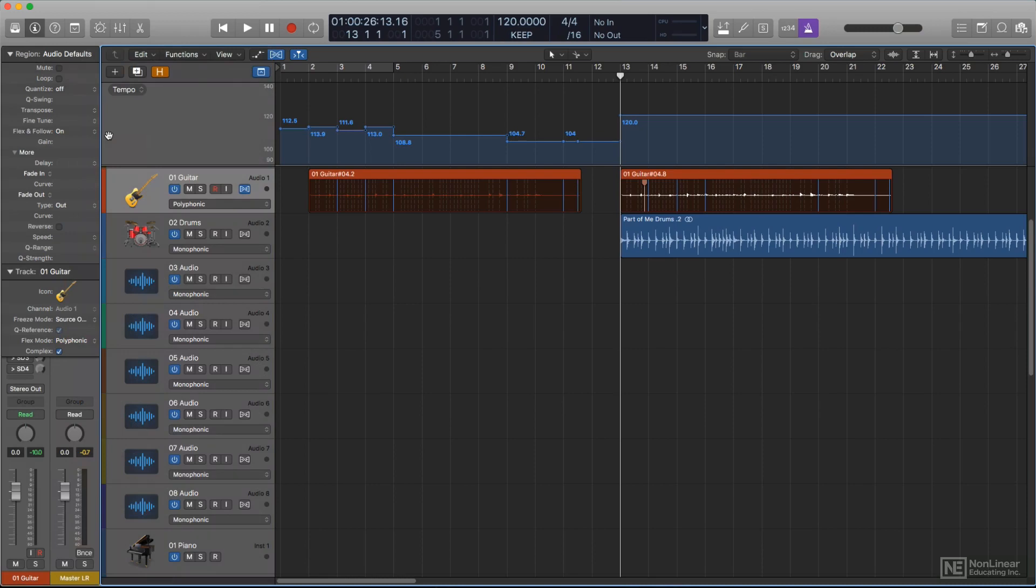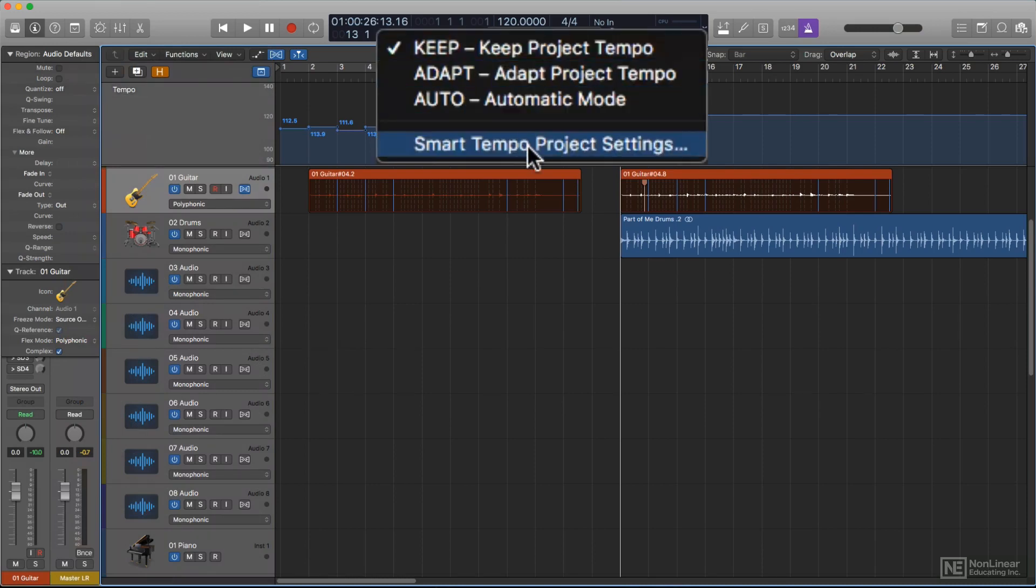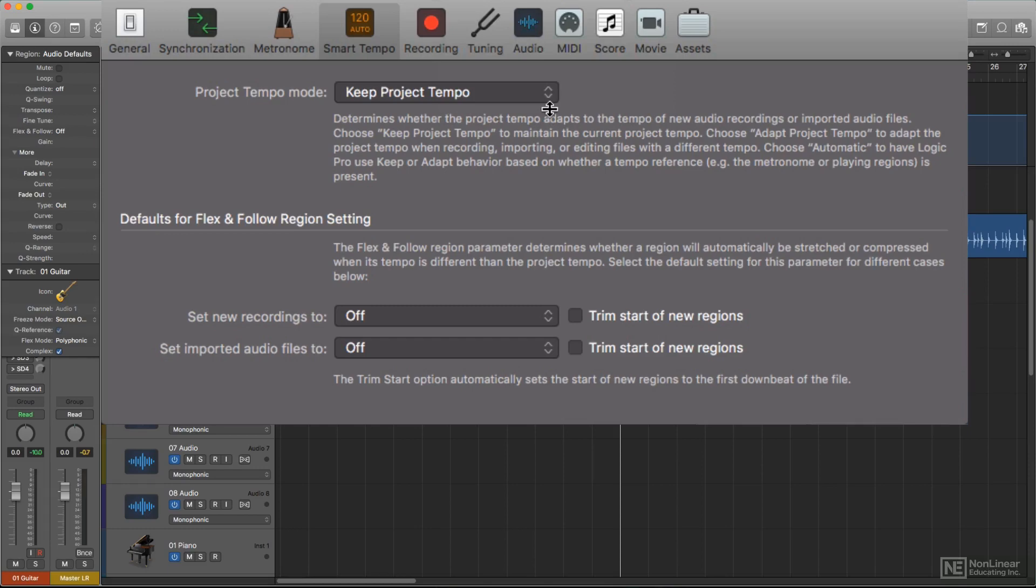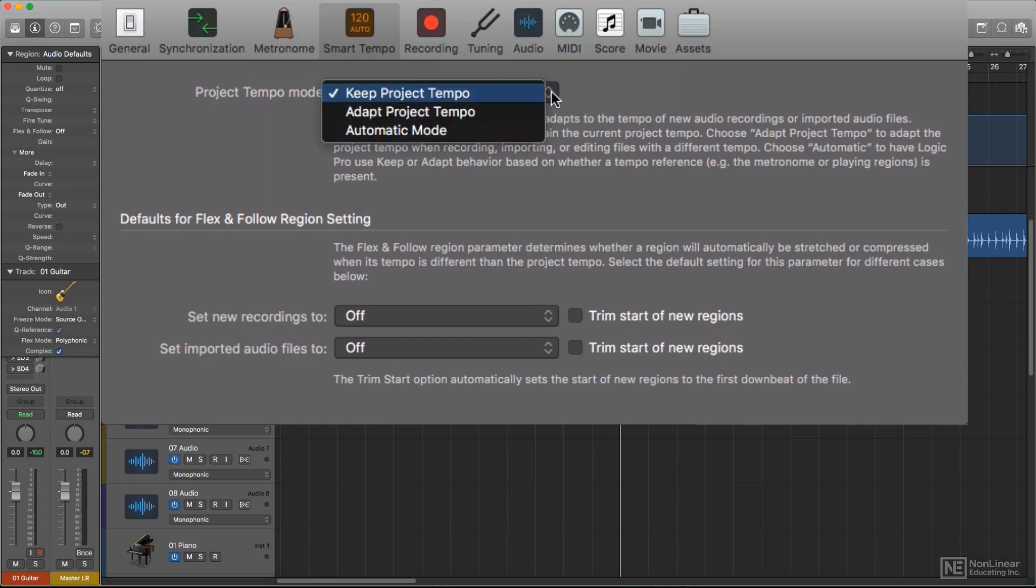Alternatively, you could take a more direct approach and set this as default behavior in the Smart Tempo project settings. There, at the top, you can set the default Smart Tempo mode for projects that start with this template.